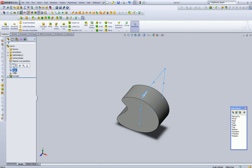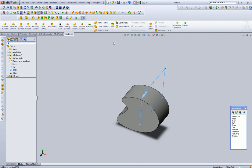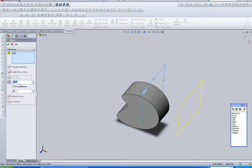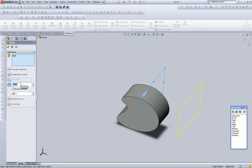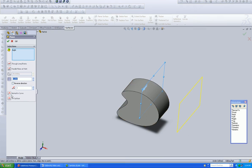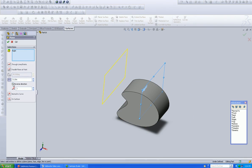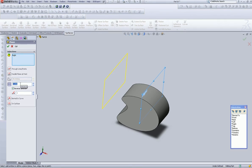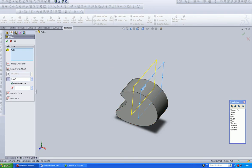So based on this right plane, we are going to go into Surfaces, Reference Geometry, and create a plane. It defaults to the last time we used it, and we obviously don't want the plane out here, because our feature needs to be created inside of this.